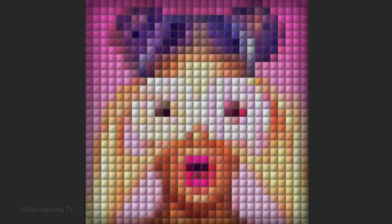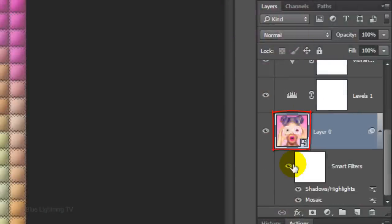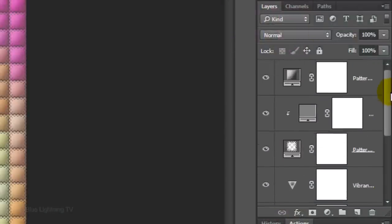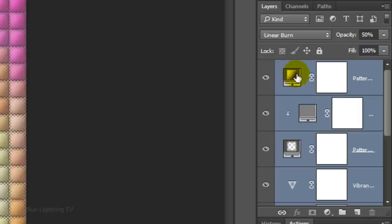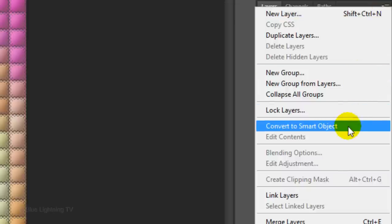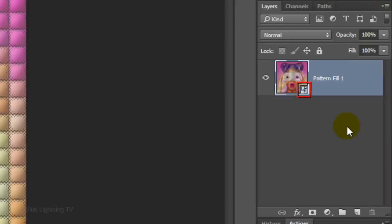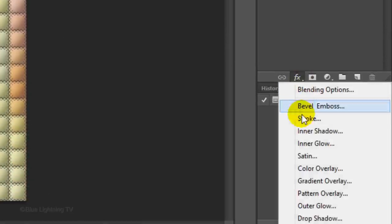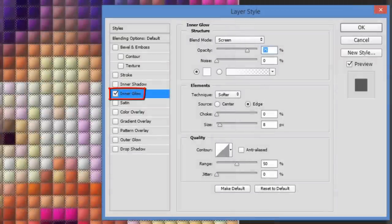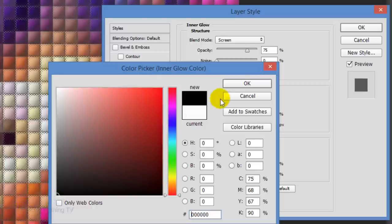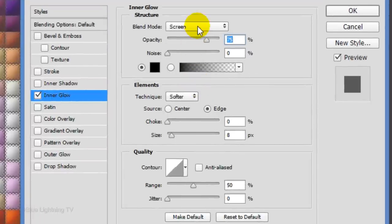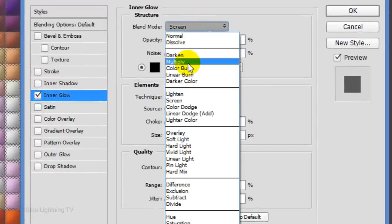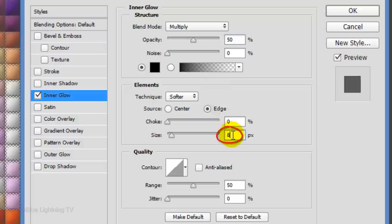Next, we'll darken the outer edge to give our quilt a subtle, pillow-like effect. First, click the photo to make it active and scroll to the top. Shift-click the top layer to make all the layers active. Click the top right icon and convert all the layers into one Smart Object. Click the FX icon and choose Inner Glow. Click the color box and pick black. Then, click OK. Change the Blend Mode to Multiply and make the Opacity 50%. Make its size between 85 to 90 pixels and click OK.